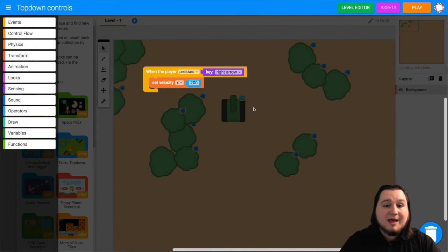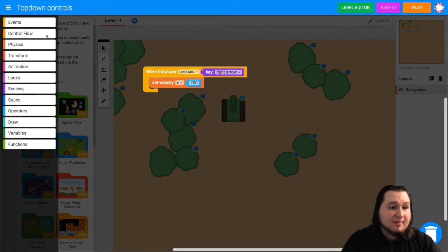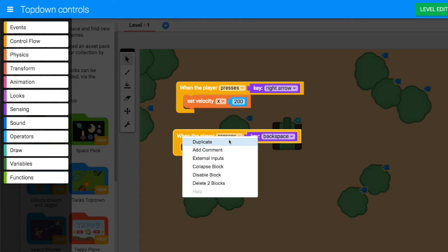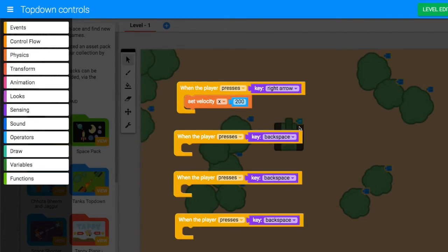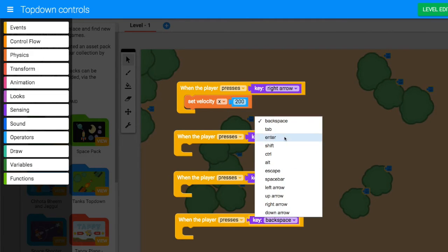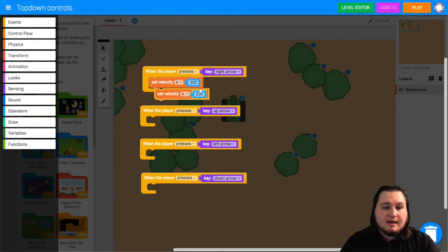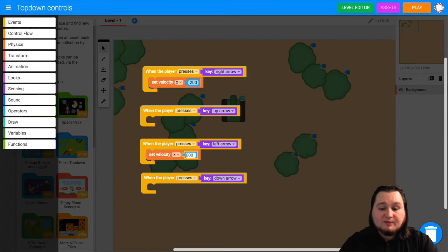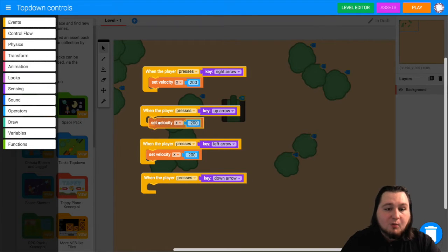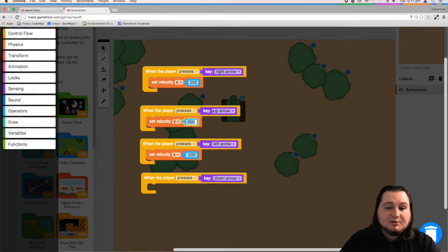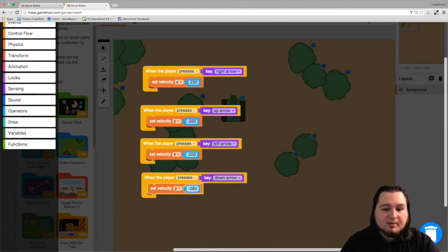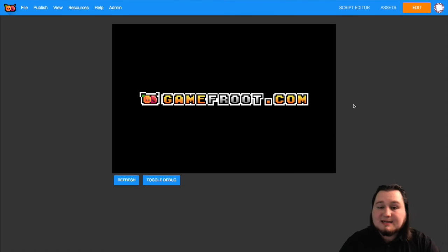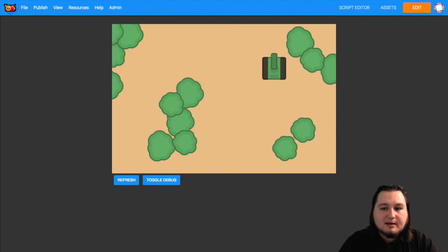Let's go and add in the blocks for the rest of the four directions. So left, up, and down. So grab another when the player presses key block from the events. Drag that out. Now what you can do to duplicate blocks is right click on them and select duplicate. Now the velocities for left and right are x velocities. So we can reuse that block. And left is negative 200. But up and down are going to use velocity y. So change that x to y and up should be negative 200. And down should be positive 200. Now we can test this out and we'll see that the four directional arrow keys move us in four directions.